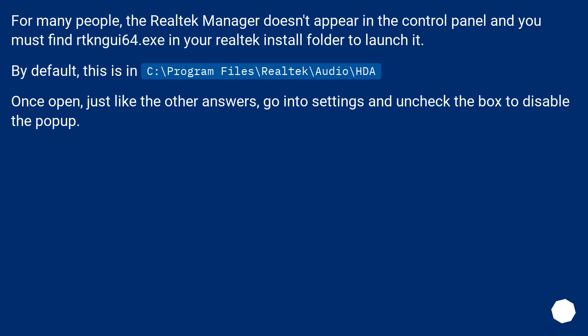Once open, just like the other answers, go into Settings and uncheck the box to disable the pop-up.